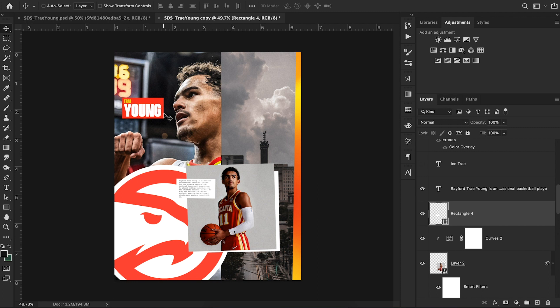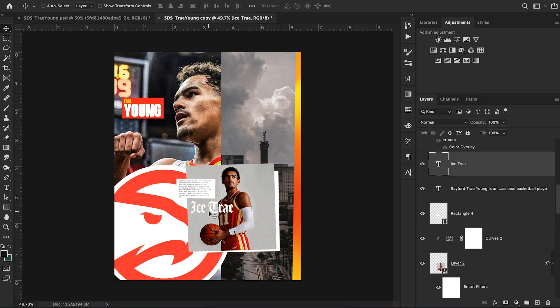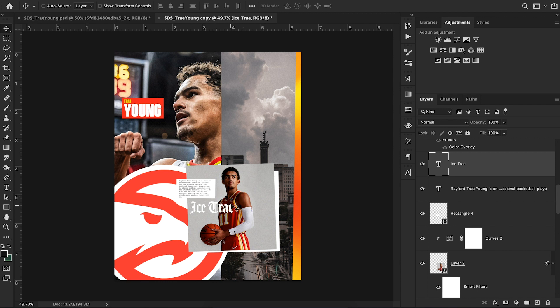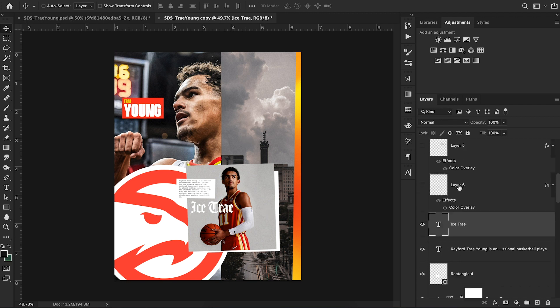Then I added this 'Ice Tray' text. The font I used is a free font called Amador — I covered it in my top ten best free fonts for sports design video. Amador is a great old English style font, and placed in the right spot it contributes to the cutout vintage look I'm going for. It was as simple as bringing up my text tool and typing 'Ice Tray.'